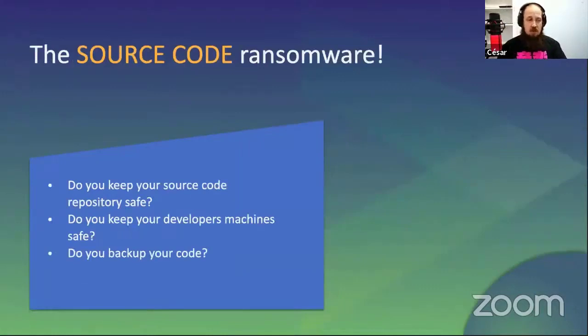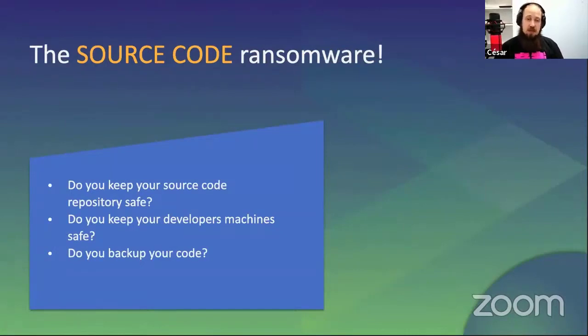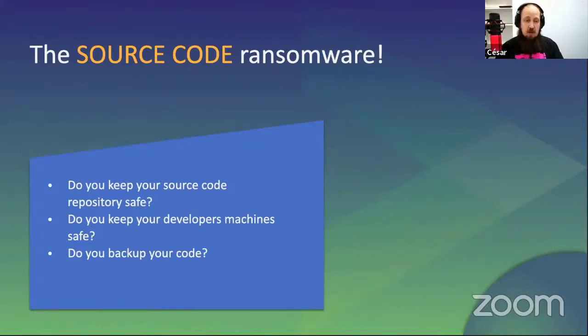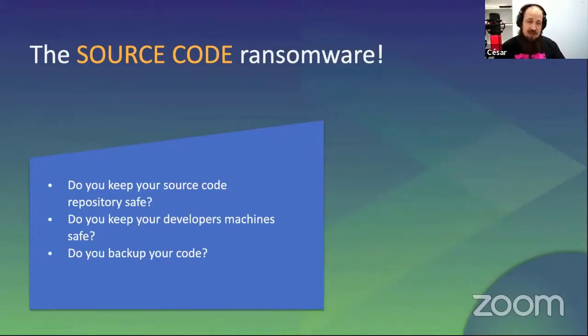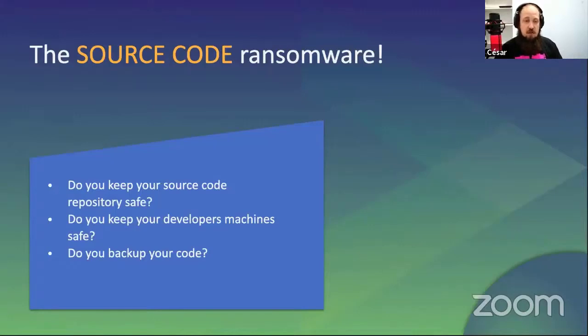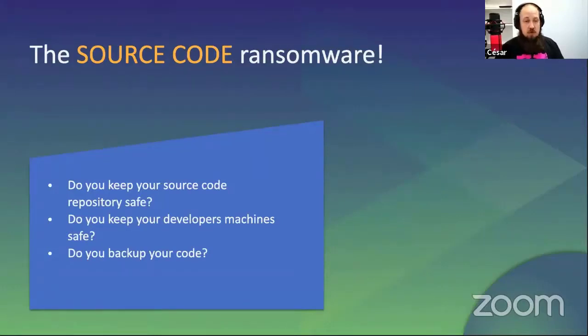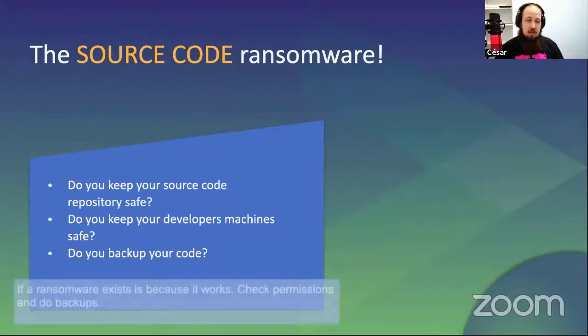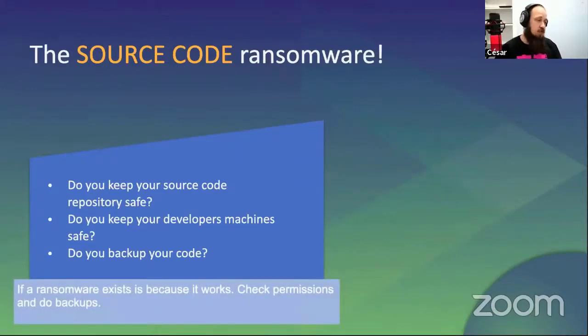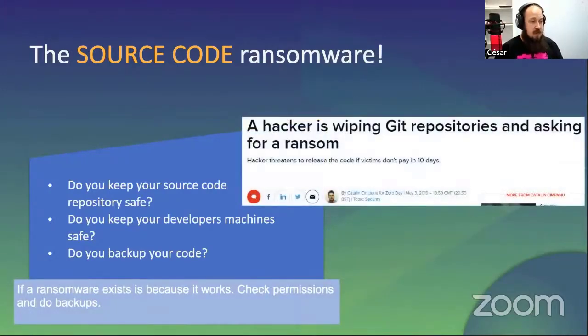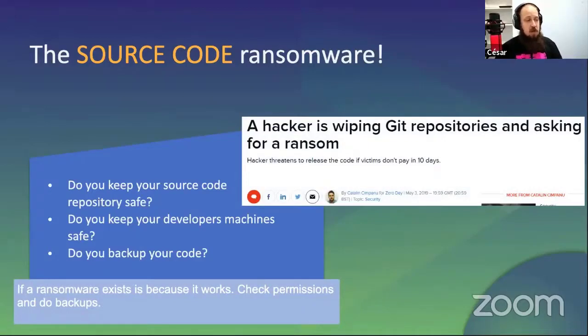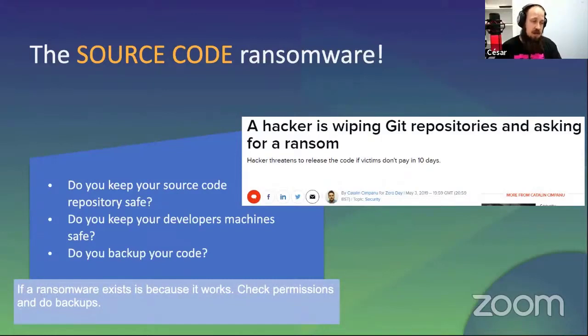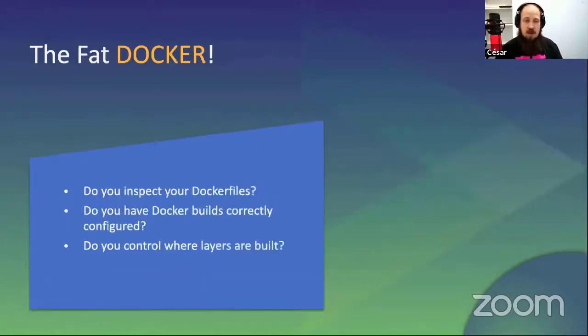Source code ransomware. Having your own source control server is very convenient, but keeping it safe is not so easy. In fact, creating a ransomware that uses client permissions to wipe and cipher user repositories is already a used technique. Don't keep the details of these APIs on public code and keep correct authentication and authorization methods for this kind of servers. More suitable to happen: those that use their own machines and mix personal and professional configurations. Please don't do that. And also, if a ransomware exists, it's because it works. Do permissions, do backups. Another tip, another news about hackers doing this.